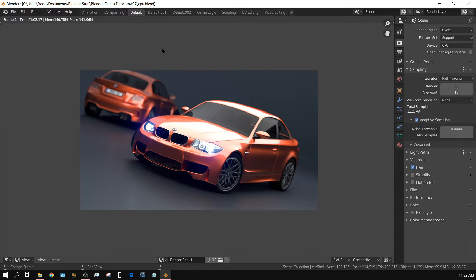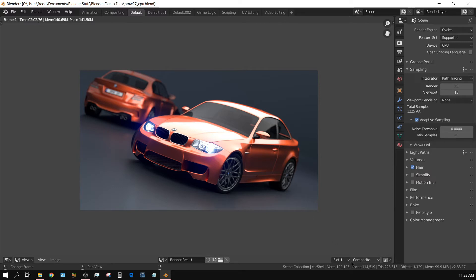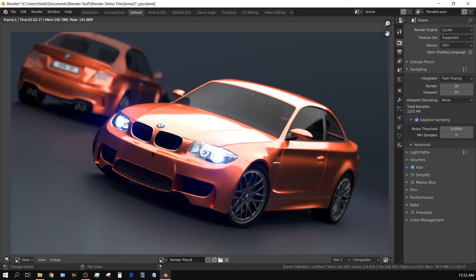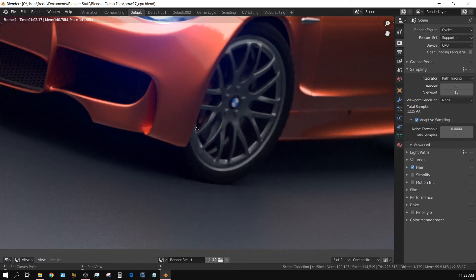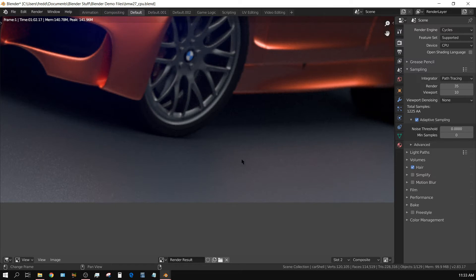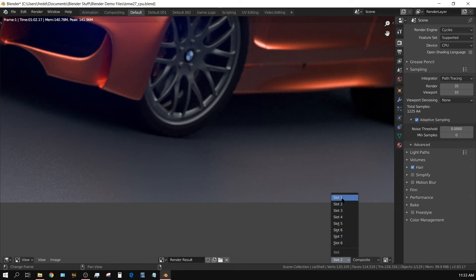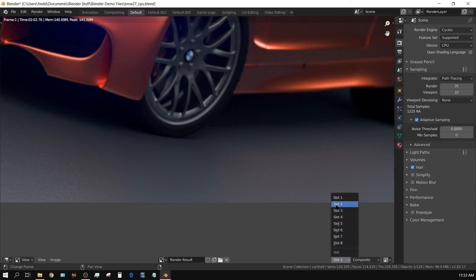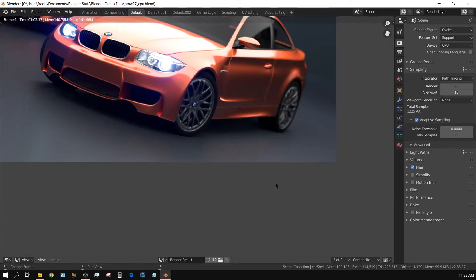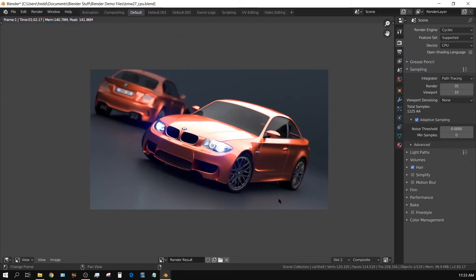That made a bigger difference than I thought. Turning on adaptive sampling dropped it from two minutes and two seconds to one minute and two seconds. Let me zoom in to compare — it looks a little bit noisy but not terribly noisy. Going back to slot one, you can barely see the difference. It's still noisy even with adaptive sampling turned off, just a little bit more noisy with it on. When you're not zoomed in you can't tell the difference.